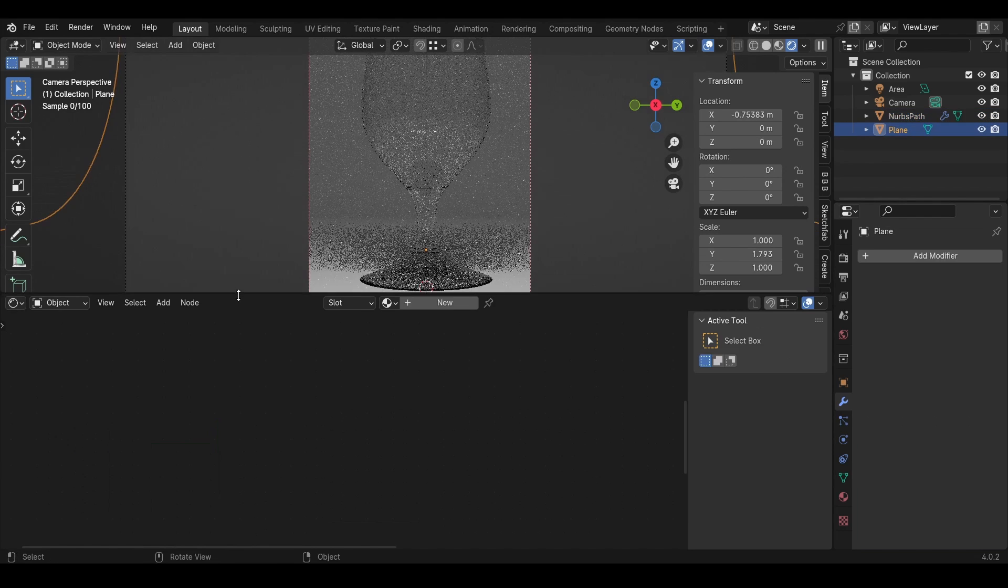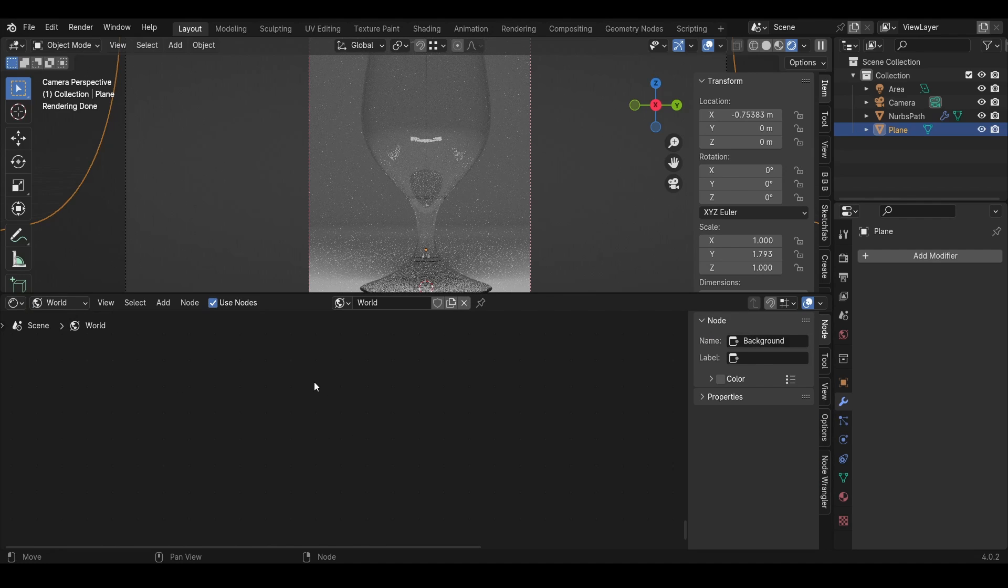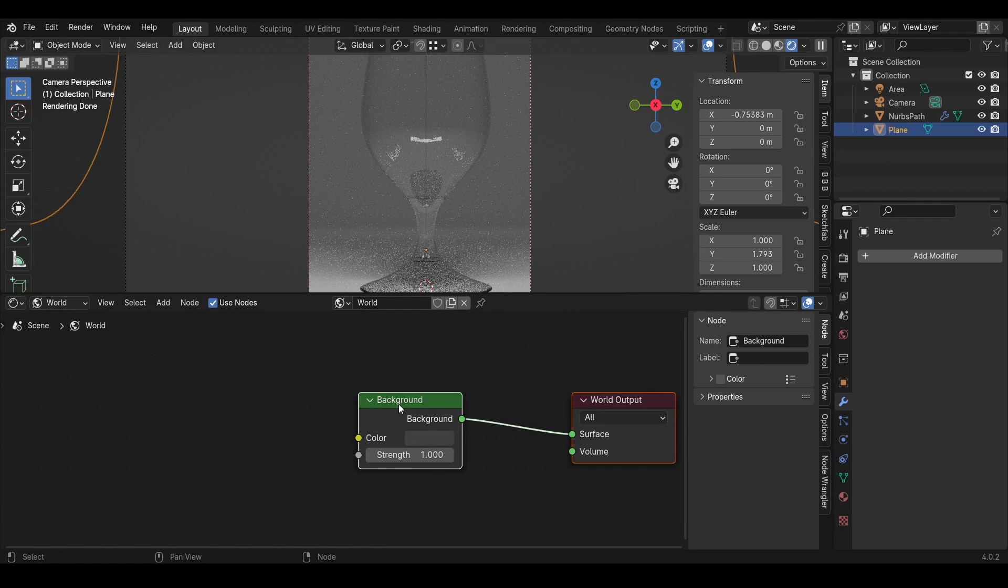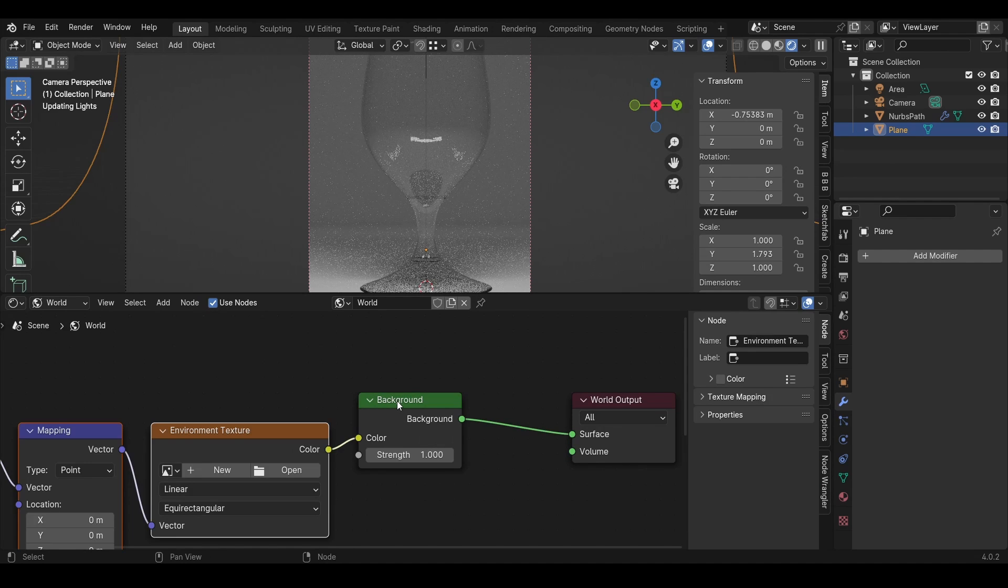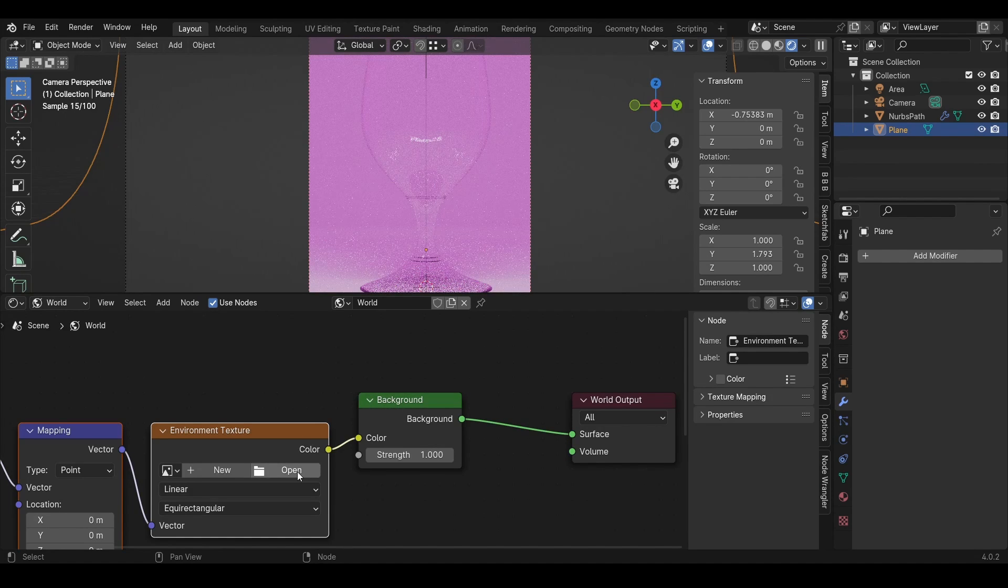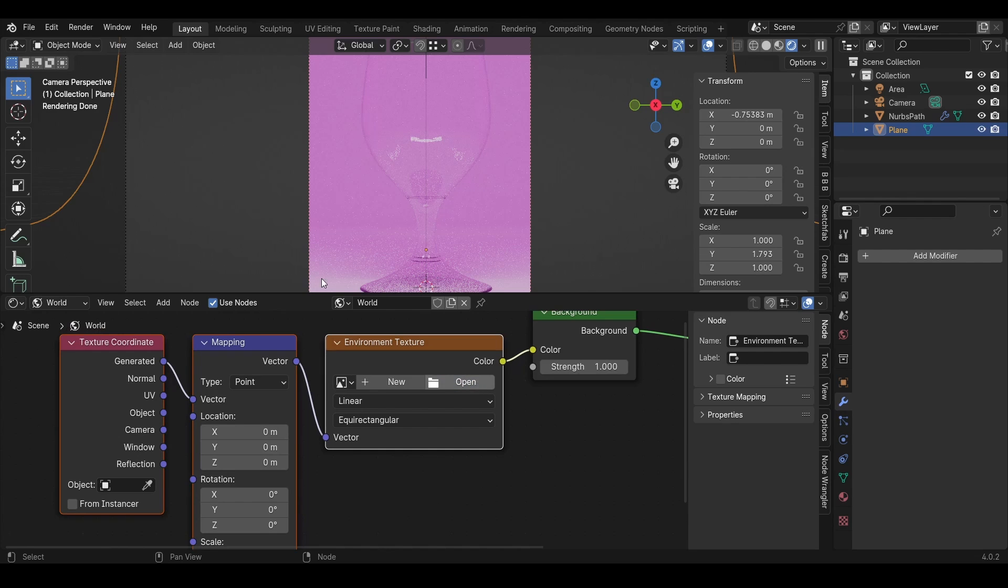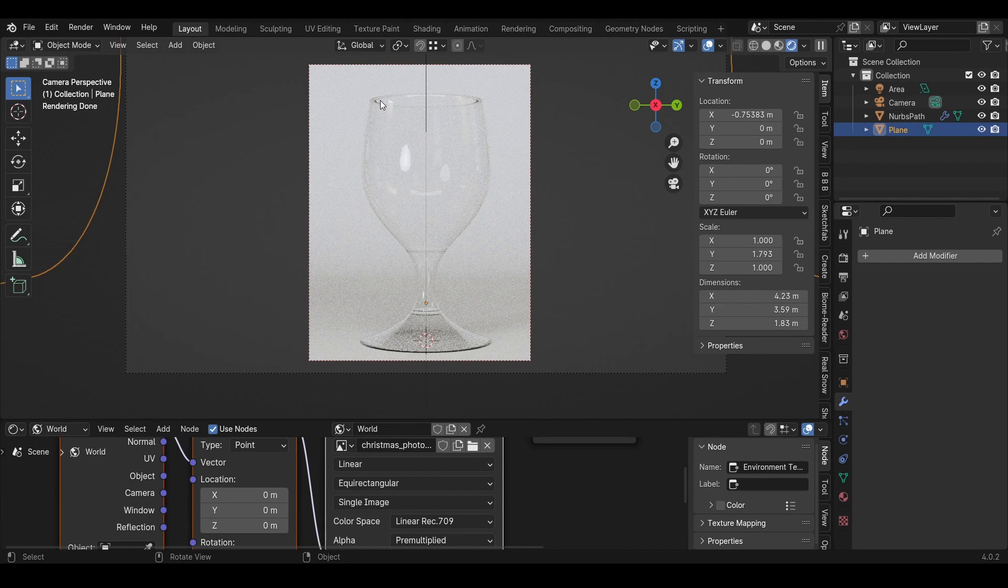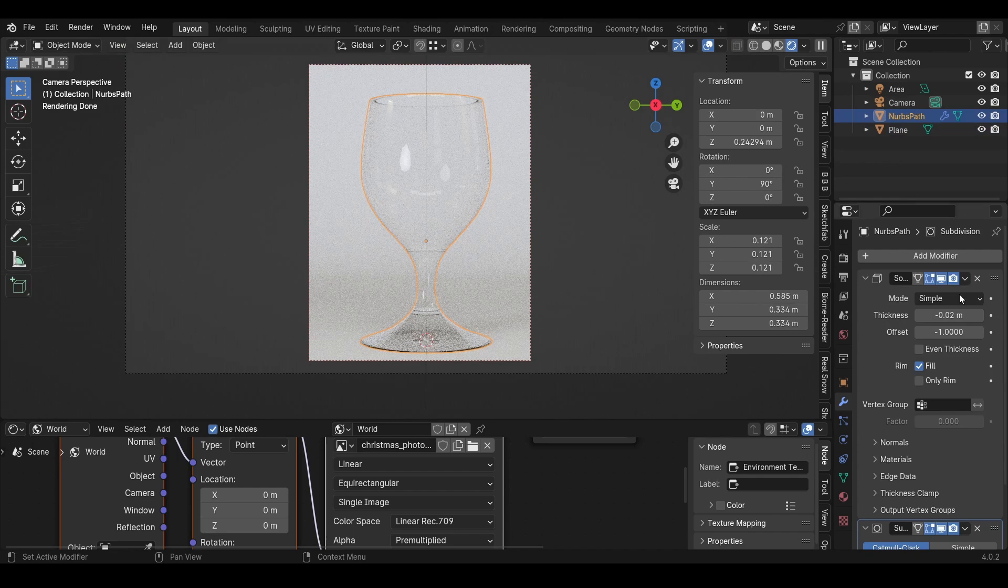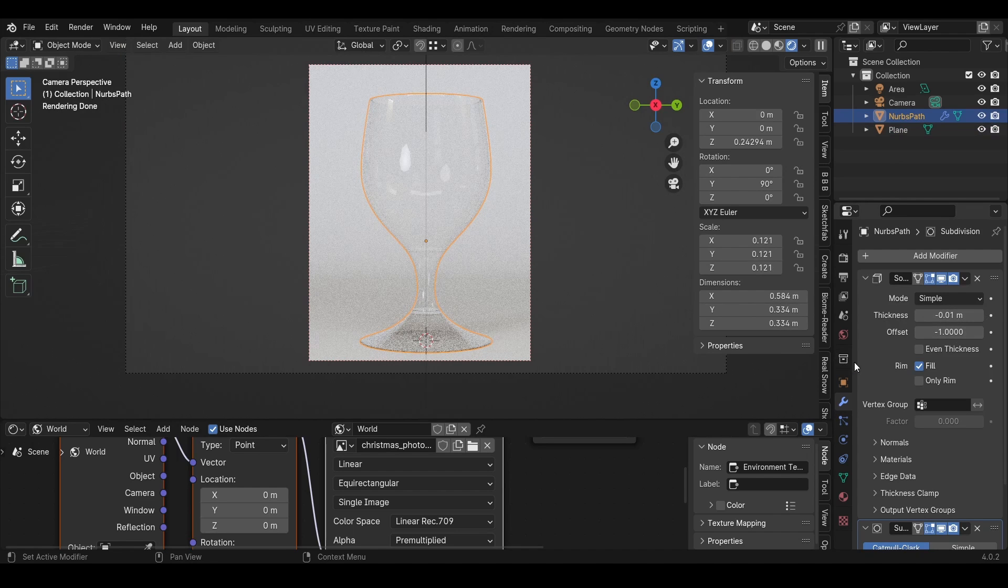Then I'll add a background or a sky dome. With the help of Node Wrangler, I'll press Ctrl+T on the background to get this. Then I'll open an HDRI and get some reflections for free. I also see that this is too big, so I'll change the thickness to 0.01.